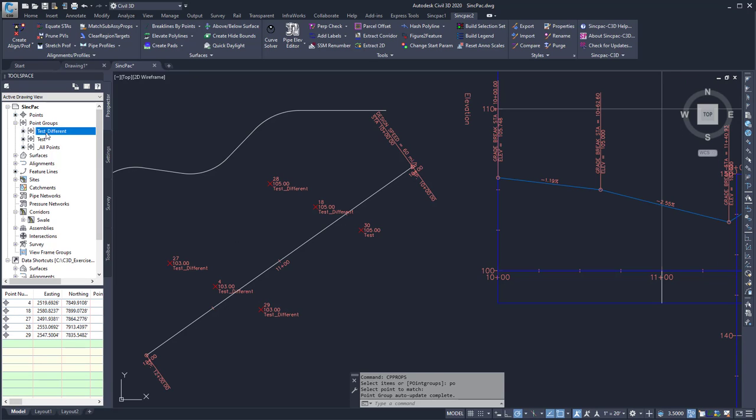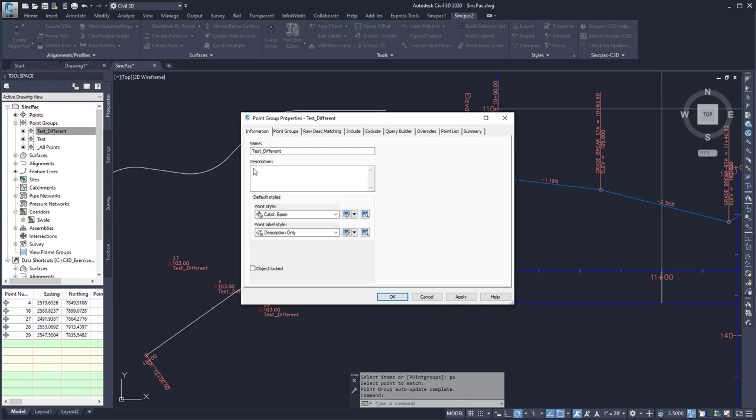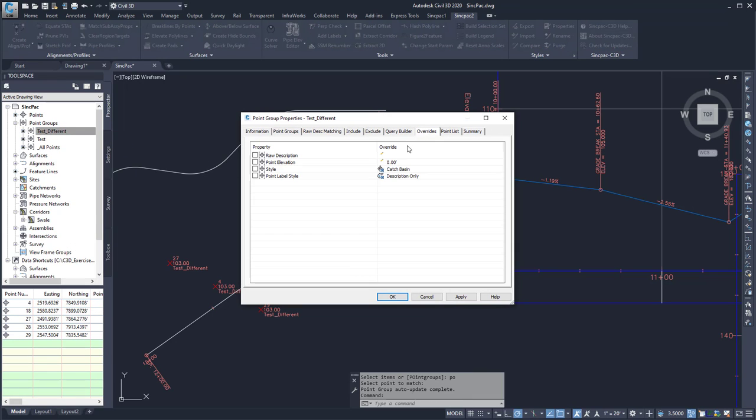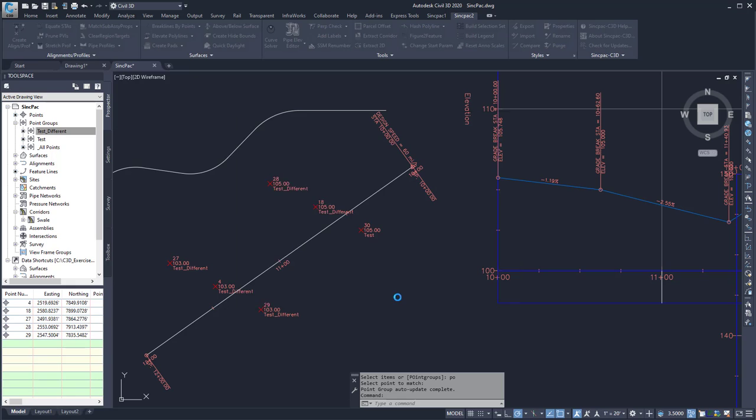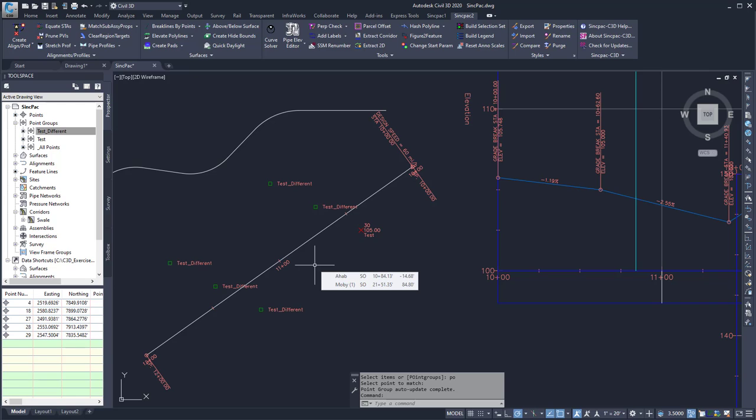Note that if in the point group properties, the style is overridden, it won't affect that change because the point group is going to control. But if the styles are applied directly to the point object, it will change using the cpprops command found in the sync pack.